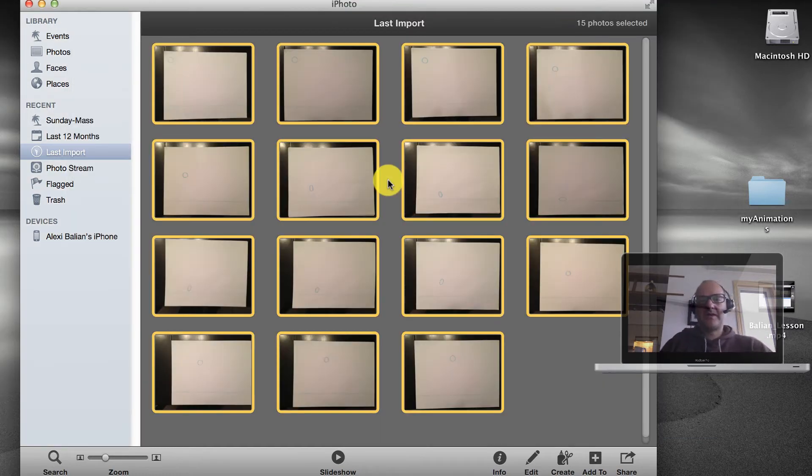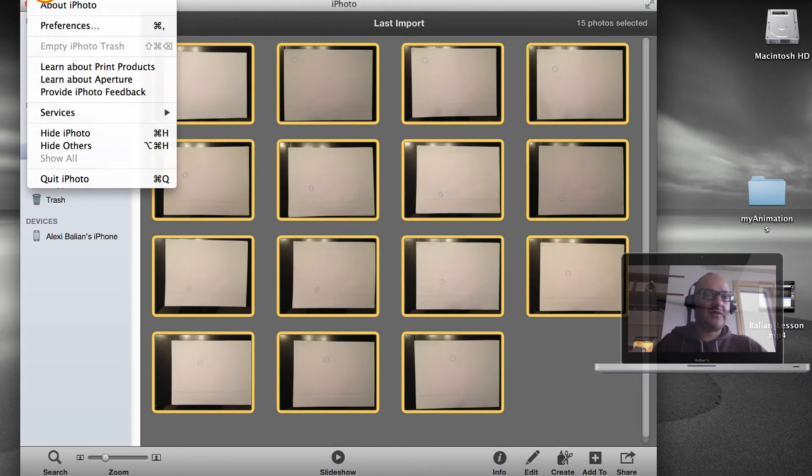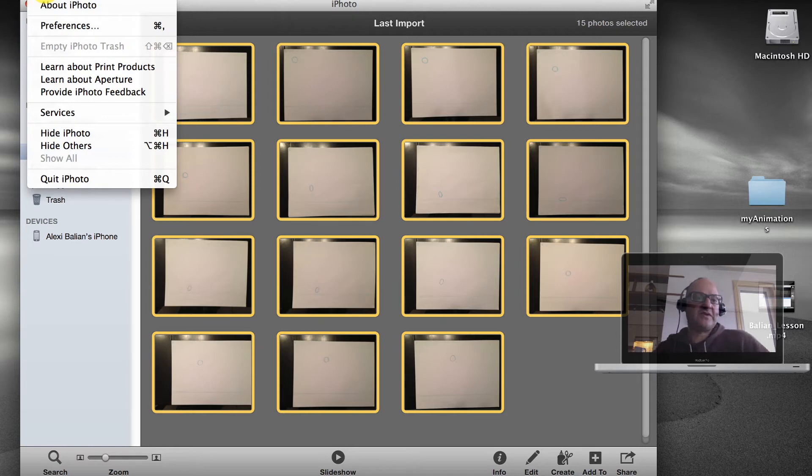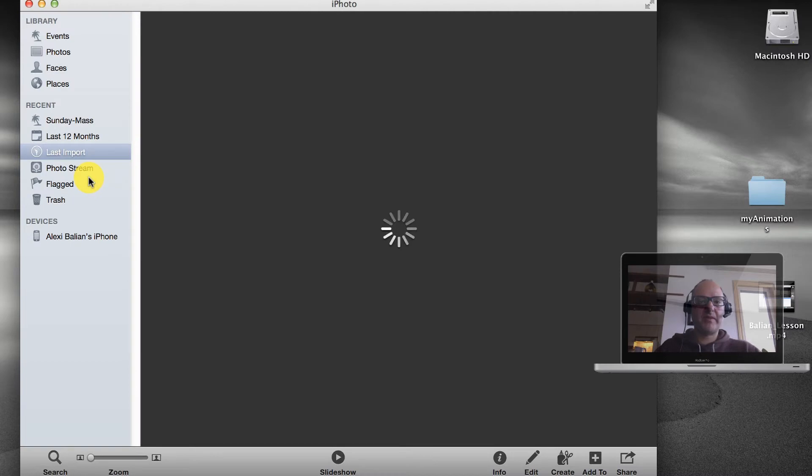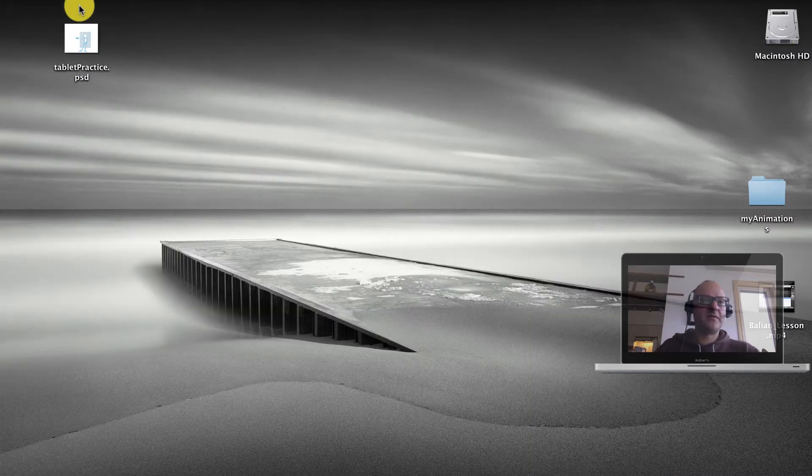So we're back. And actually at this point I'm going to close iPhoto. Obviously we could have done this in Photoshop. But at this time I'm saying let's not. So quit iPhoto. Bye bye. iPhoto is gone. Next I want to start iMovie.